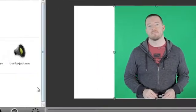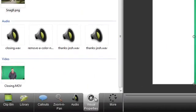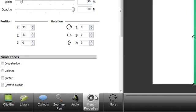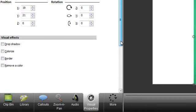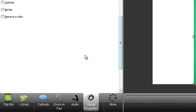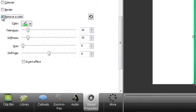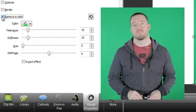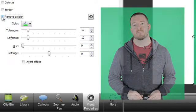Next, click the visual properties tab and check the remove a color box. This will open up some additional options. You'll probably not see any immediate changes until you edit the effects properties.